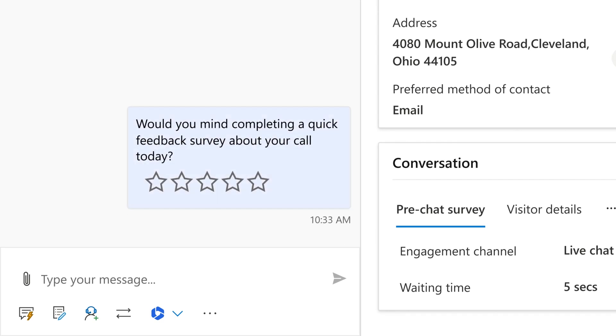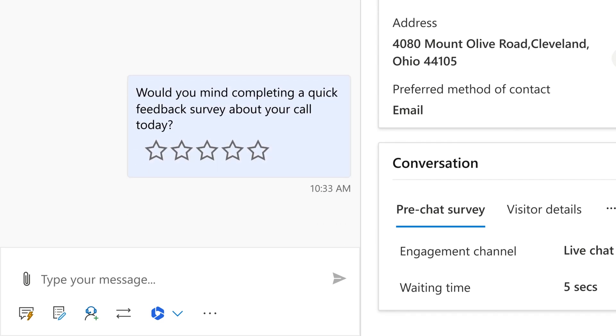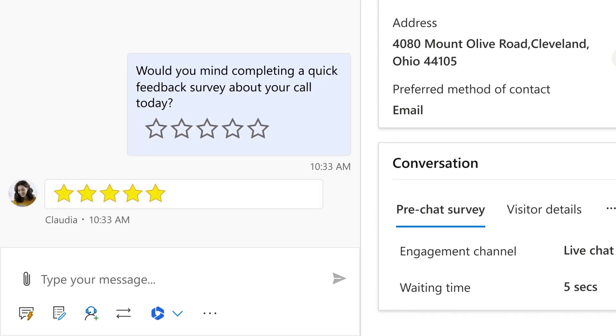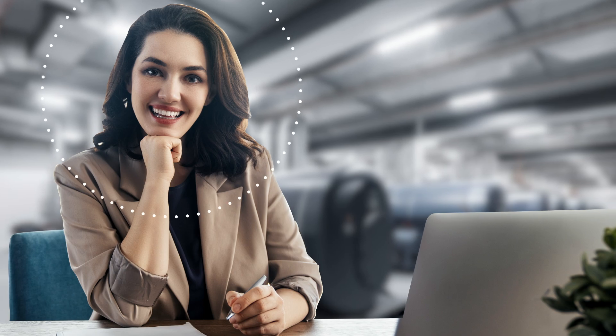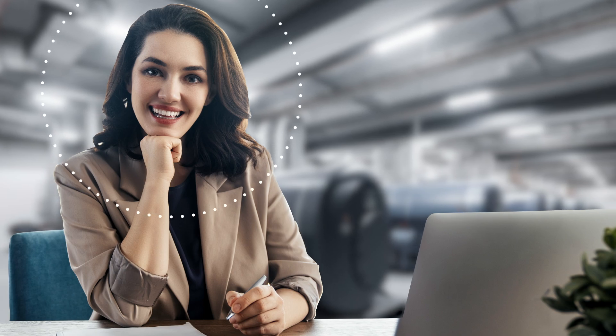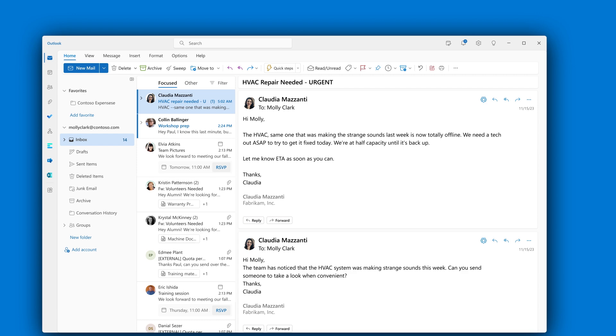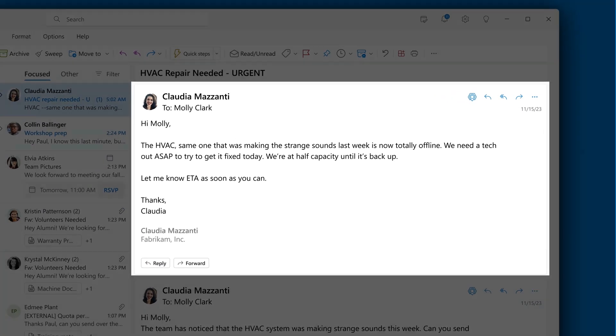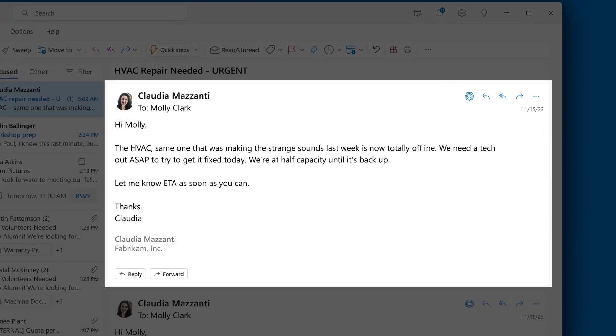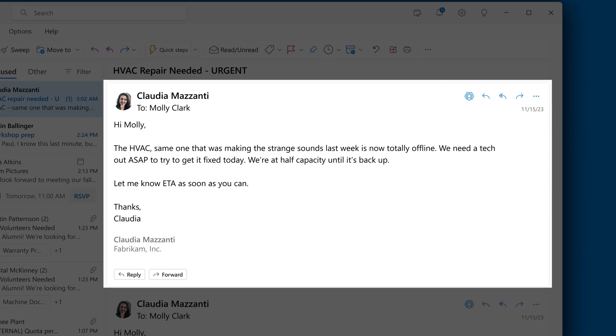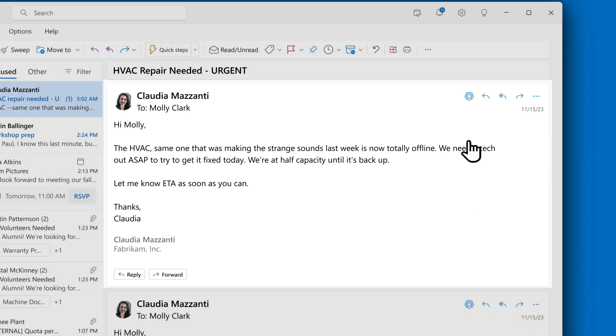And provides a quick feedback survey in the chat. Next Generation AI also makes Claudia's job as facilities manager at Fabrikam easier. At work, she sees an email about an upcoming service from Contoso, the manufacturer of Fabrikam's IoT-enabled HVAC systems.